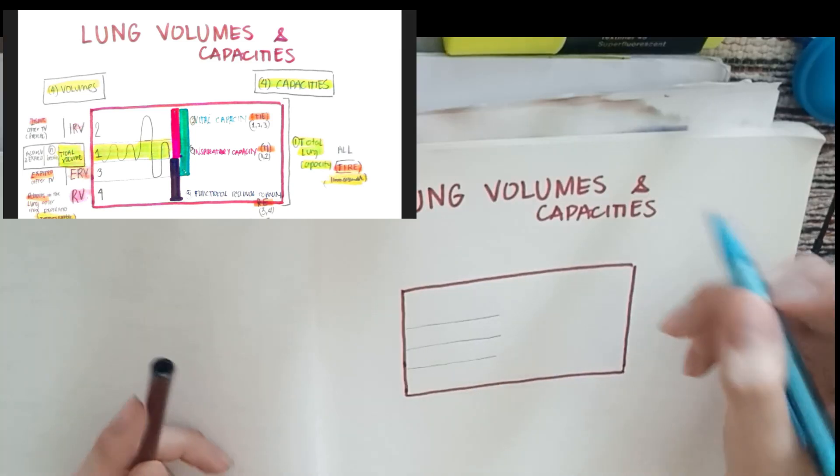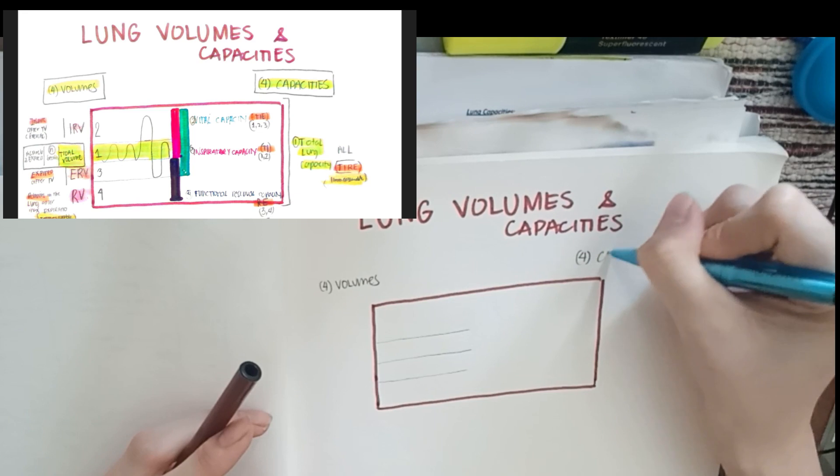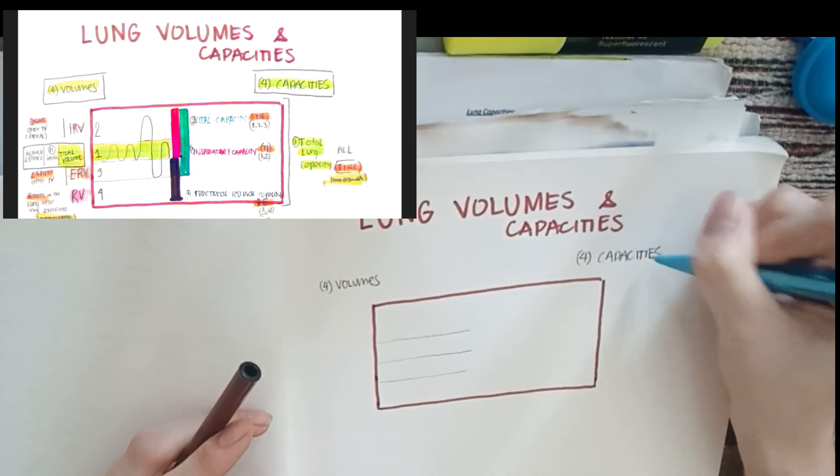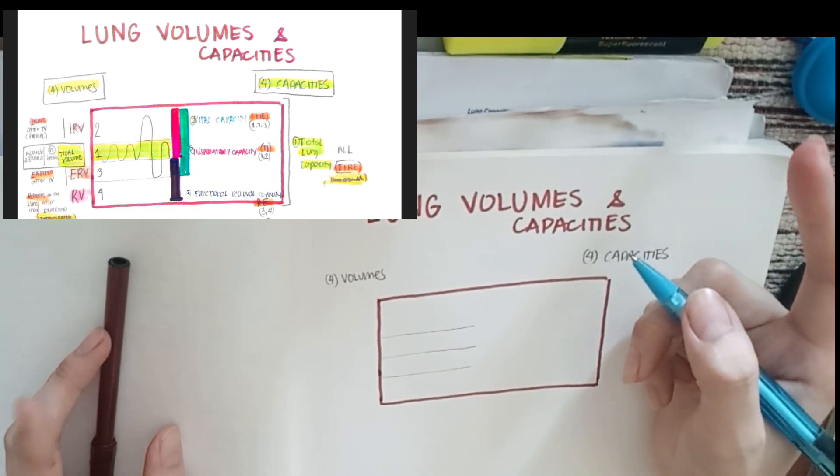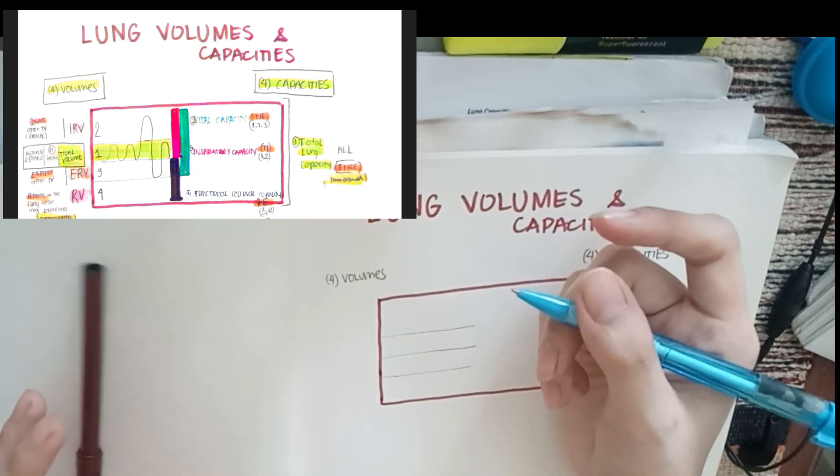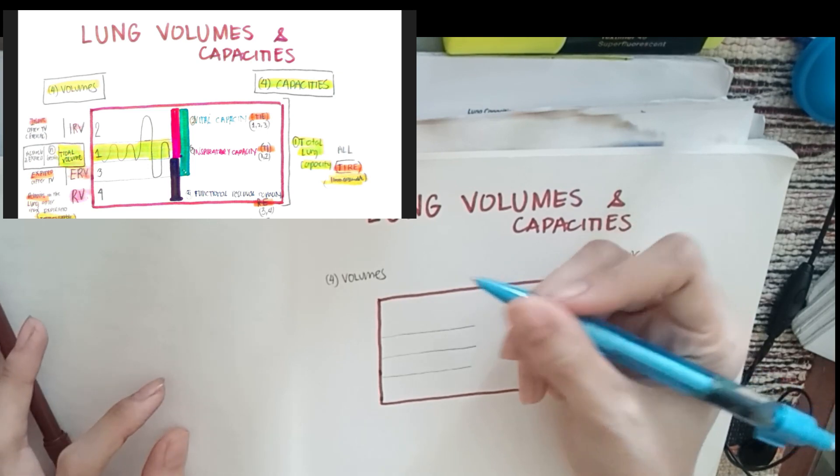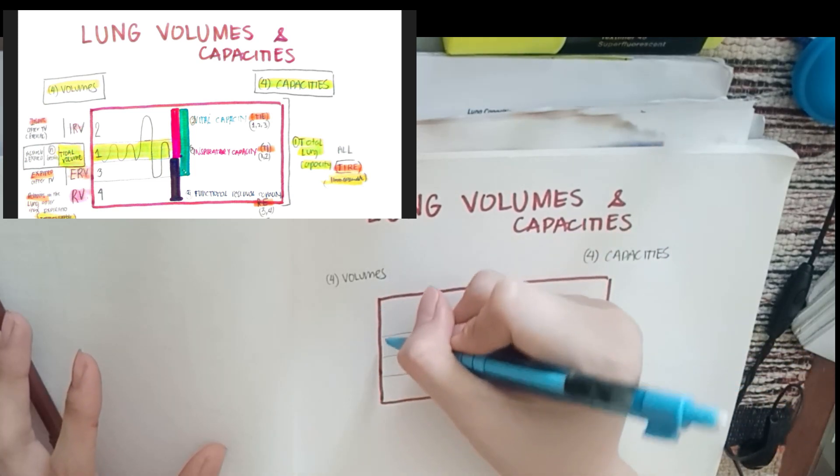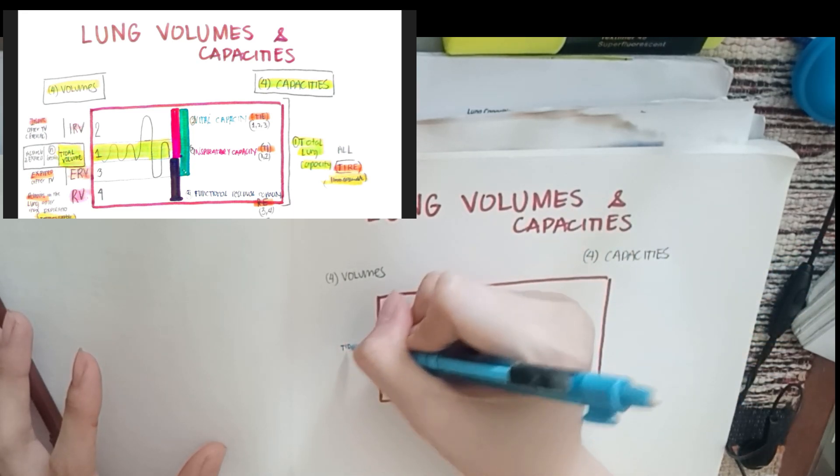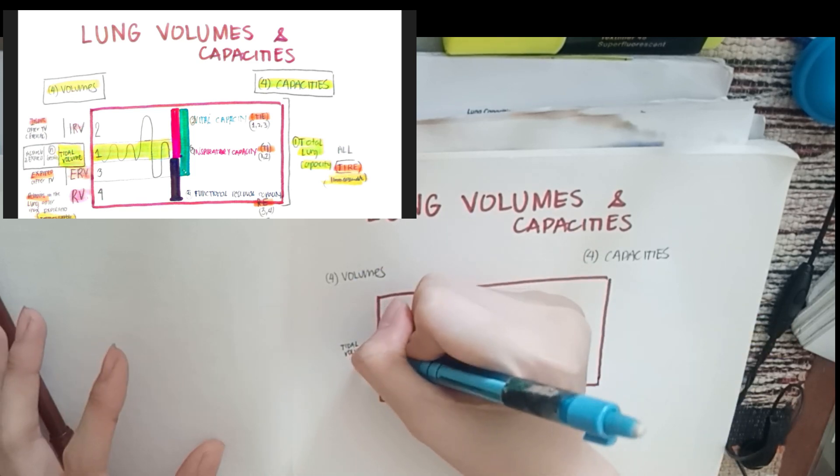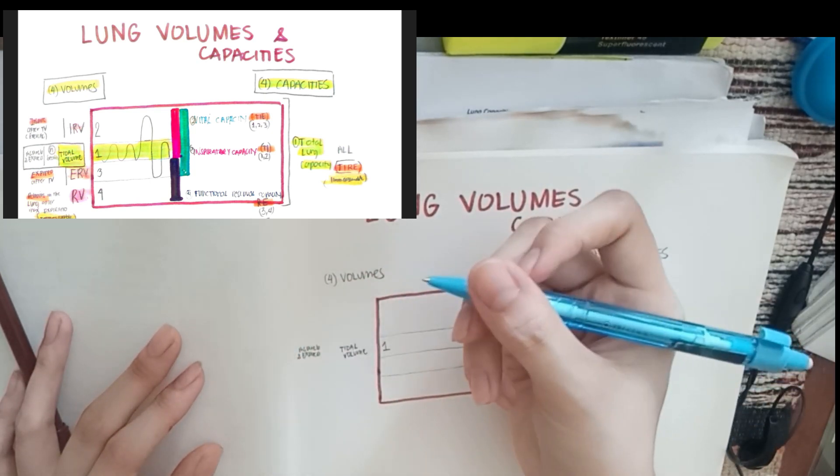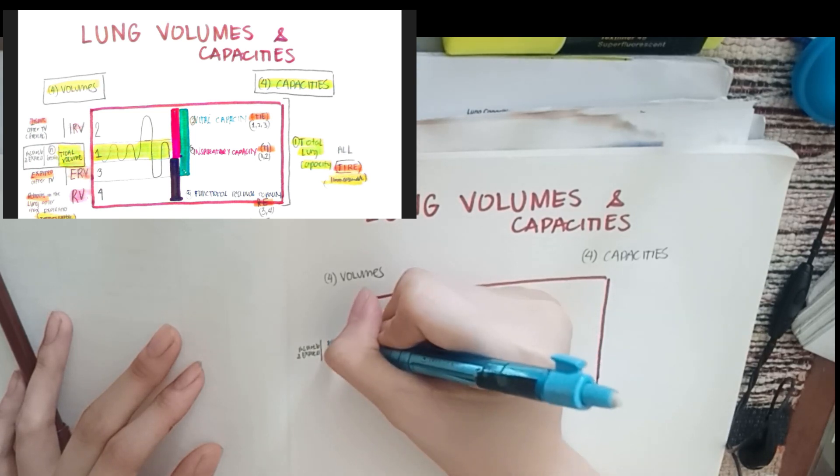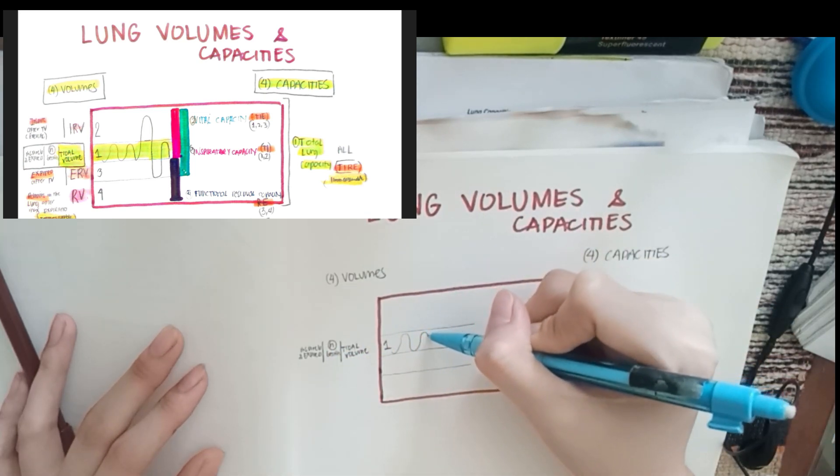Remember that there are four volumes and also four capacities. It can be confusing, but it's just four of each. The first thing to remember is the tidal volume. Number it based on how you memorize it. Your tidal volume is the volume of air inspired and expired during normal or quiet breathing. Usually it's 500. Remember, normal breathing. The wave looks like this.